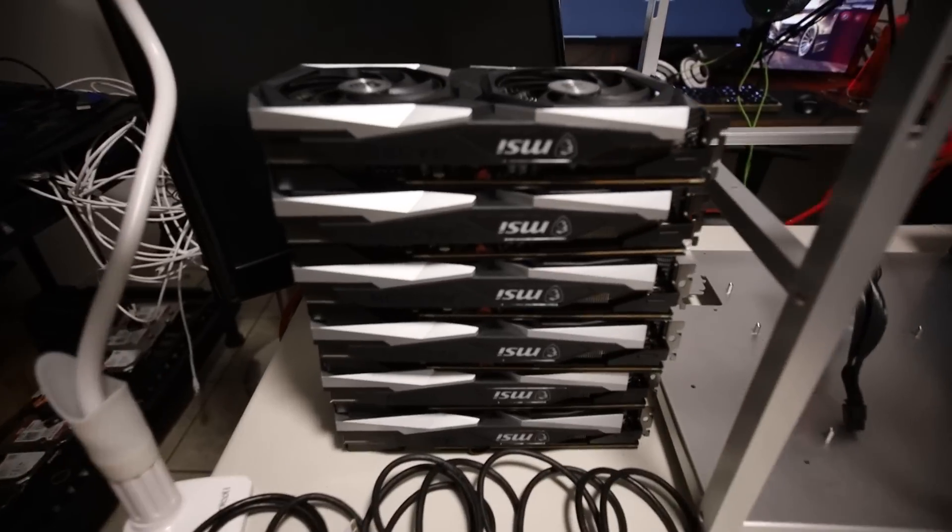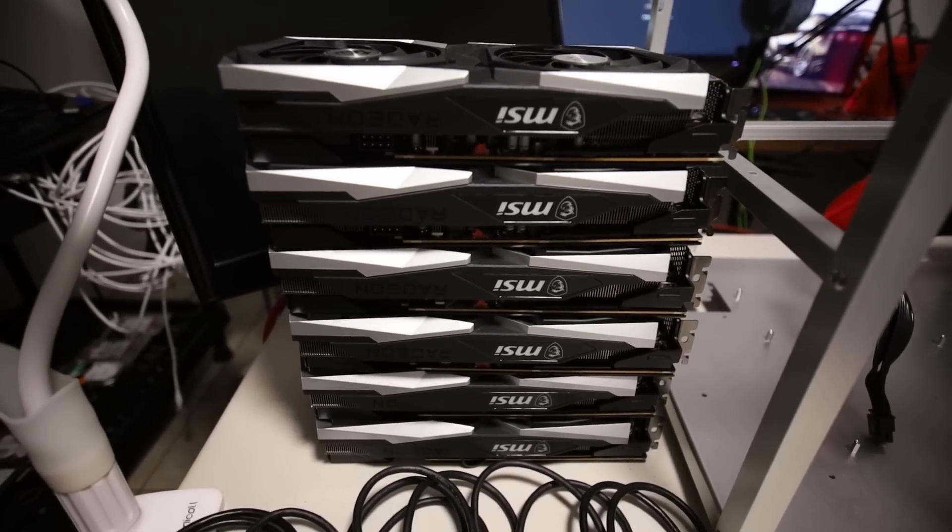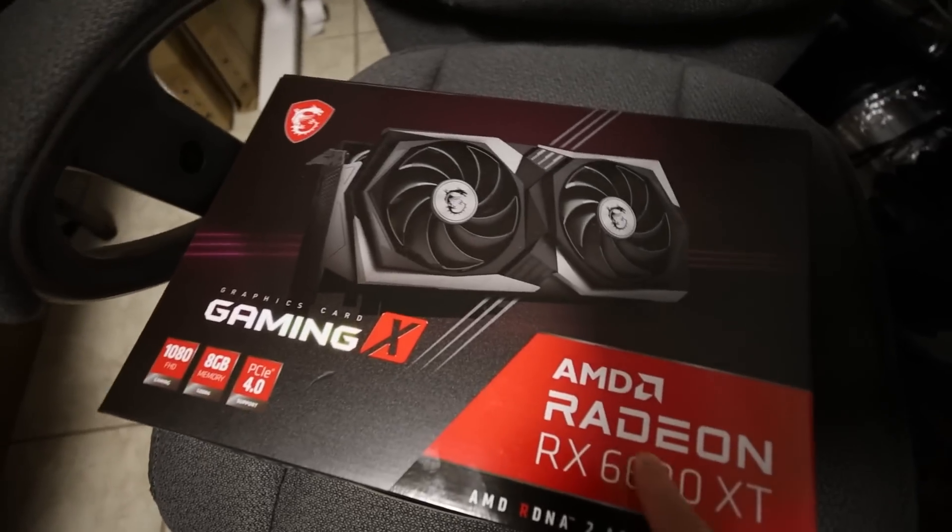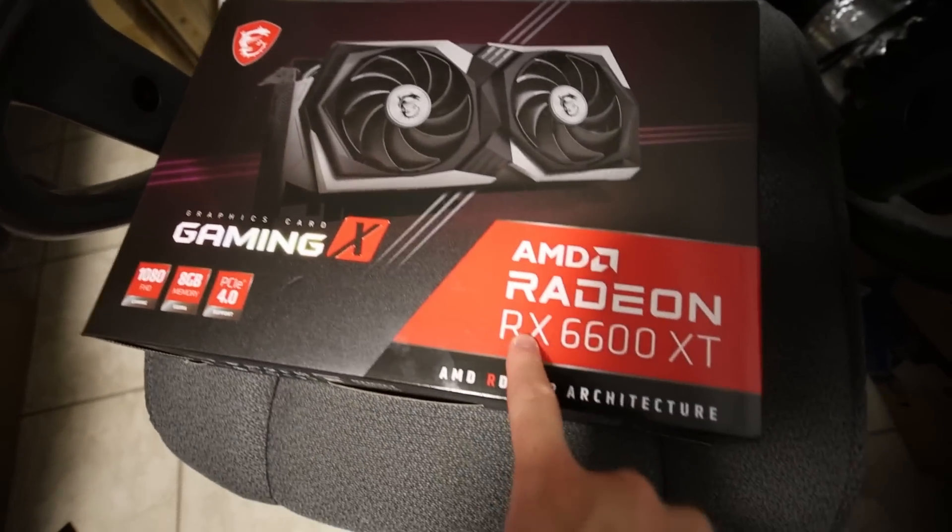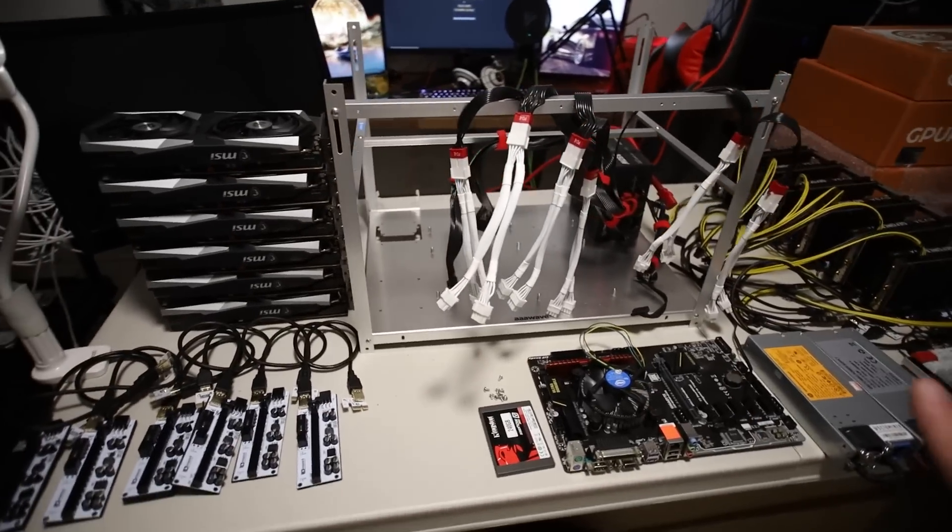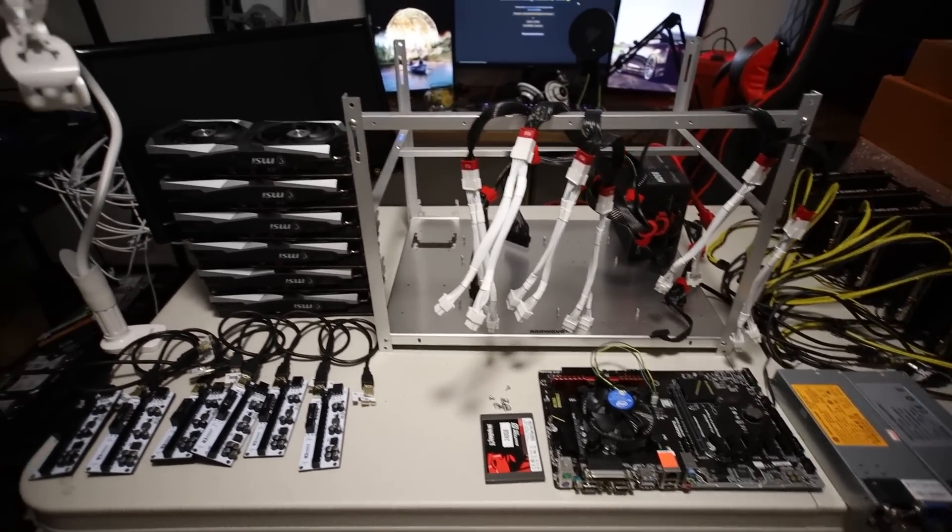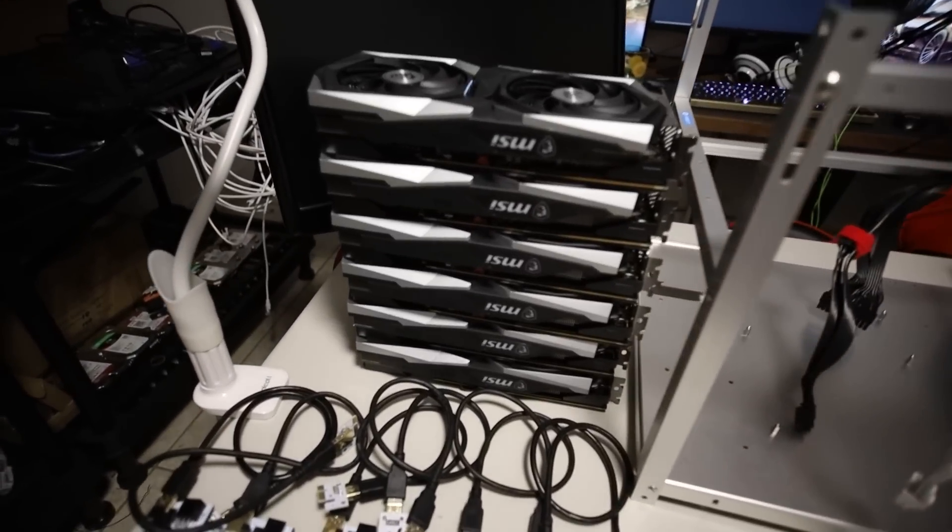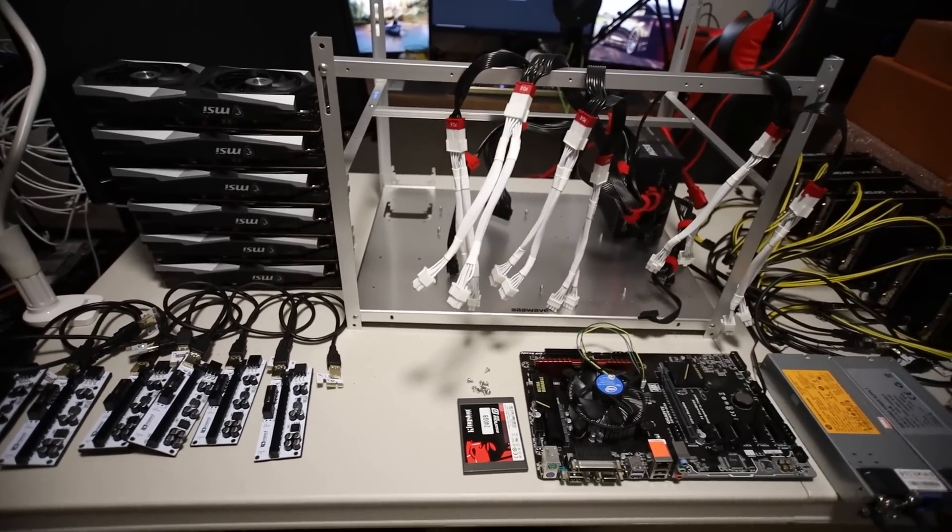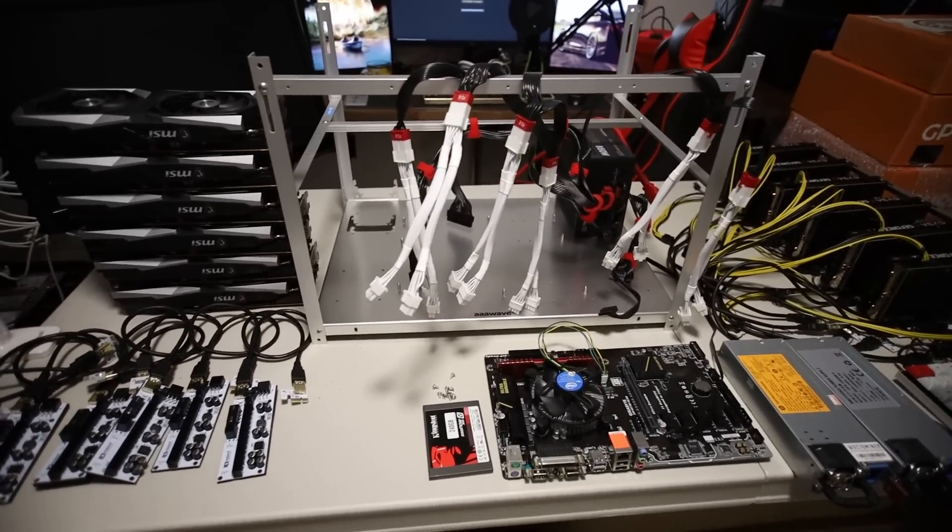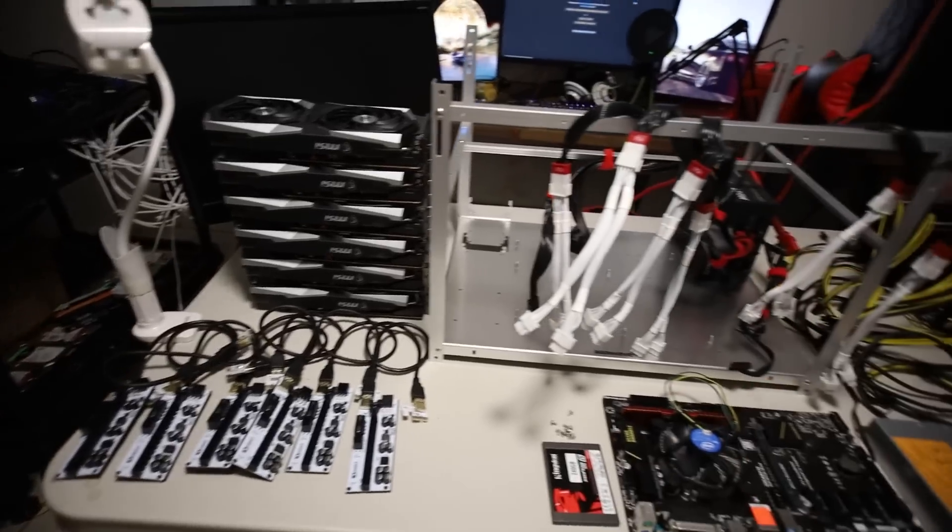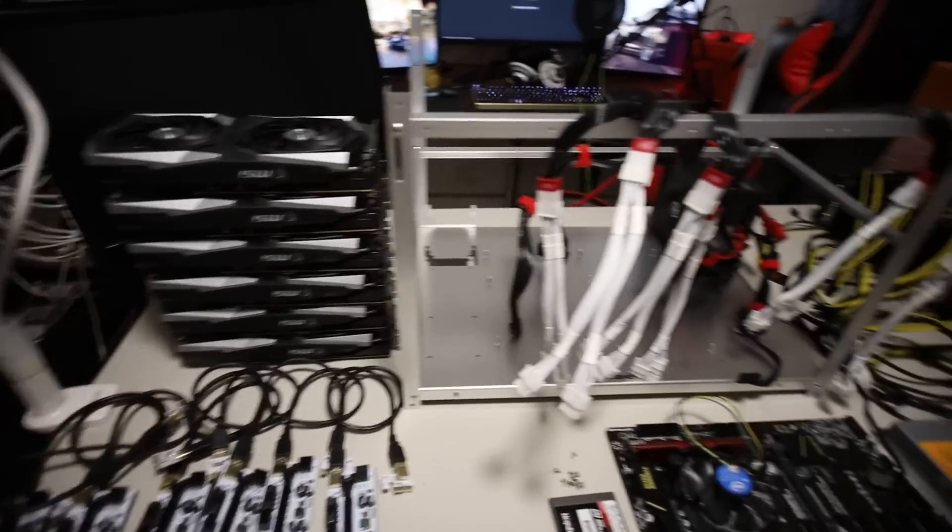In this video, I'm going to be building an RX 6600 XT mining rig with six of these MSI Gaming X Edition RX 6600 XTs. This video is mainly for me to find out if this rig is going to be really efficient compared to maybe some other rigs out there. I just want to see the power consumption and efficiency on this rig.